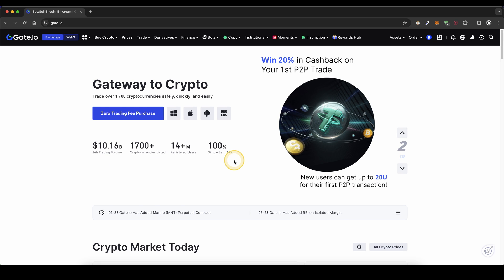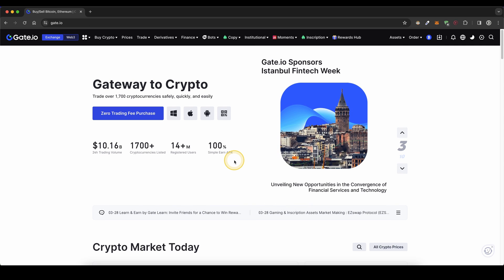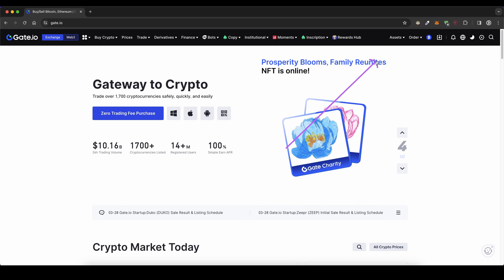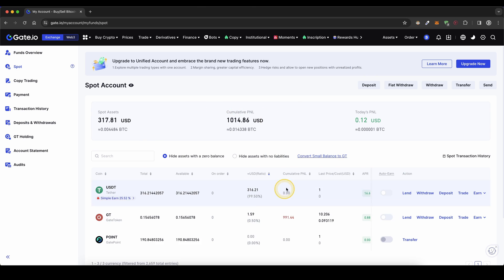Once you have created an account and you log in for the first time, you will get to this page. First, I want to show you how you can deposit with crypto. Simply go up here to your assets and click on spot account. Then you will end up here, then go up here to deposit.